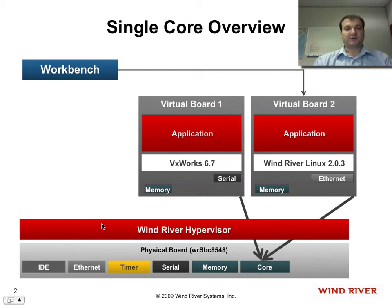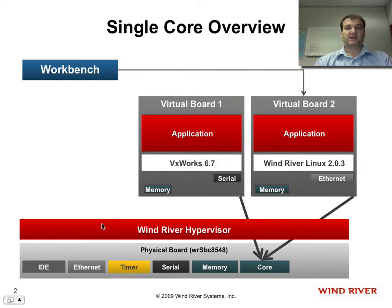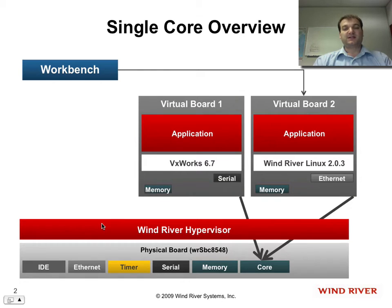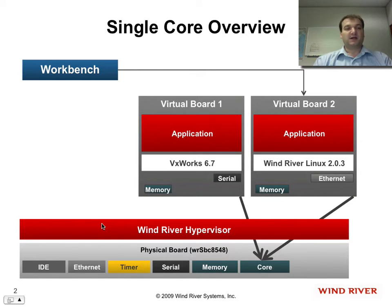VxWorks will have the serial port, so we'll see output from VxWorks in a small console, and Linux will have the Ethernet, and I'll show you how I can debug Linux through Workbench.